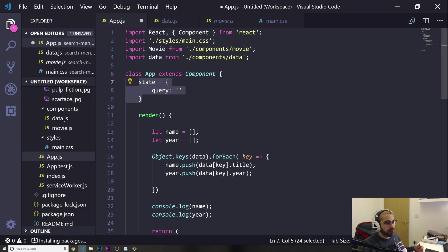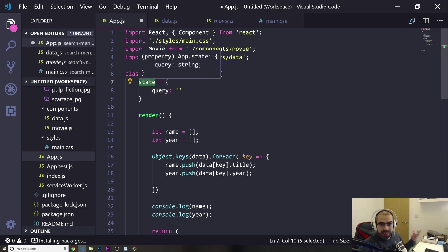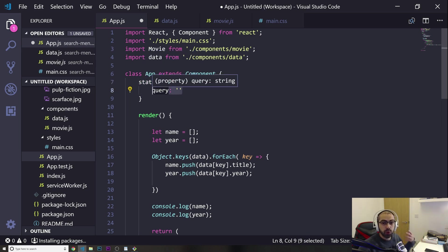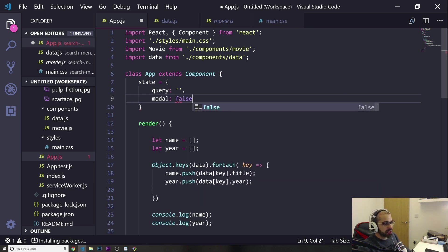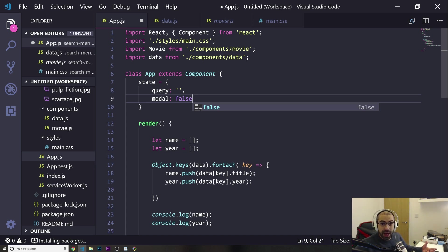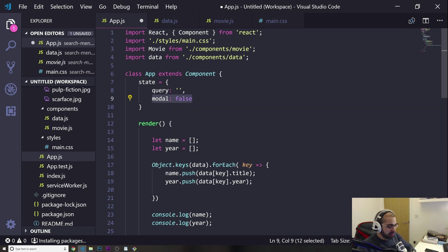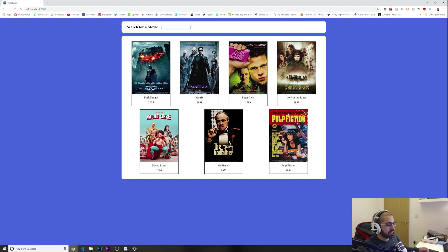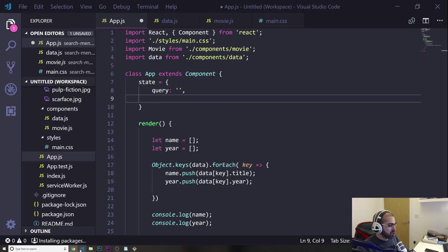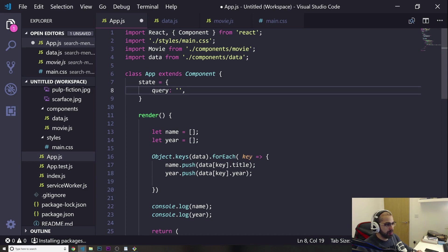State is almost like a variable. You always have to use this word. Then in here, you can put whatever you want — for example, you could put something like 'modal' and it could be false. So state is just something that you can change based upon actions that are going to happen. At the moment, this query is going to be our search text, and I want it to be initially empty.